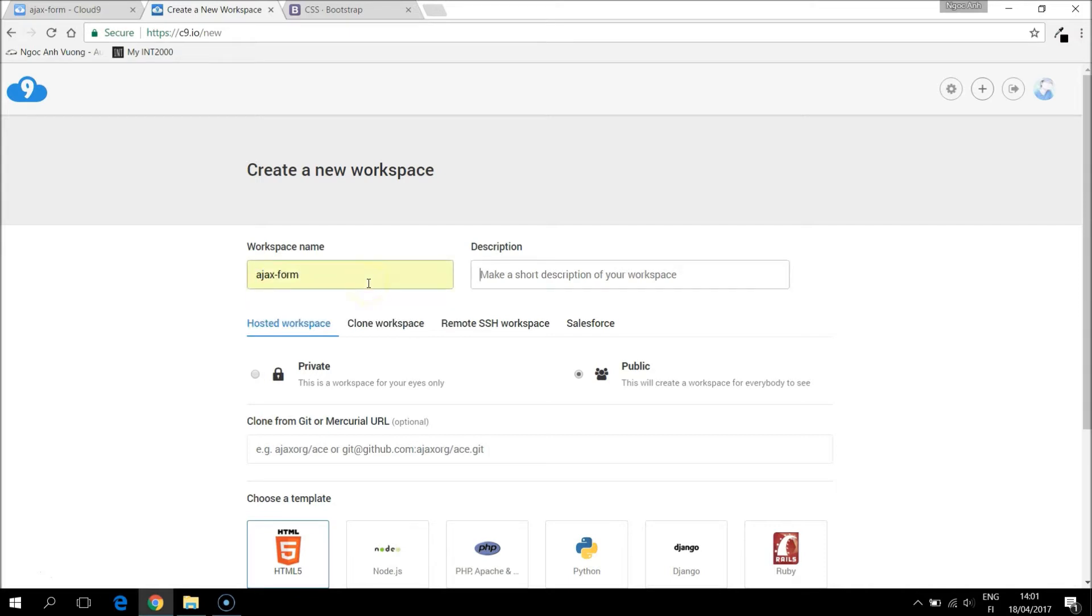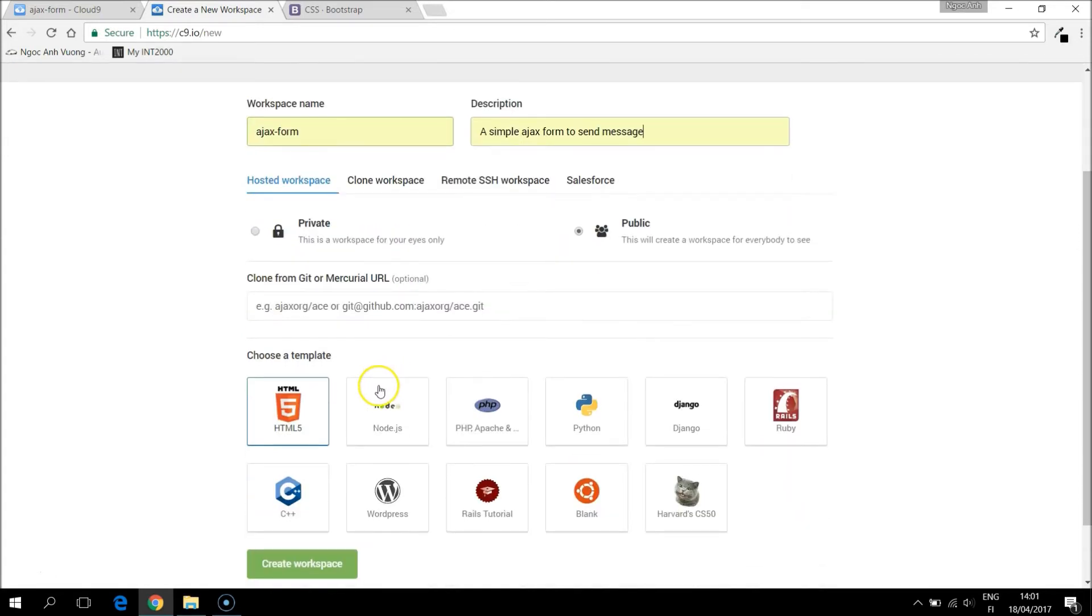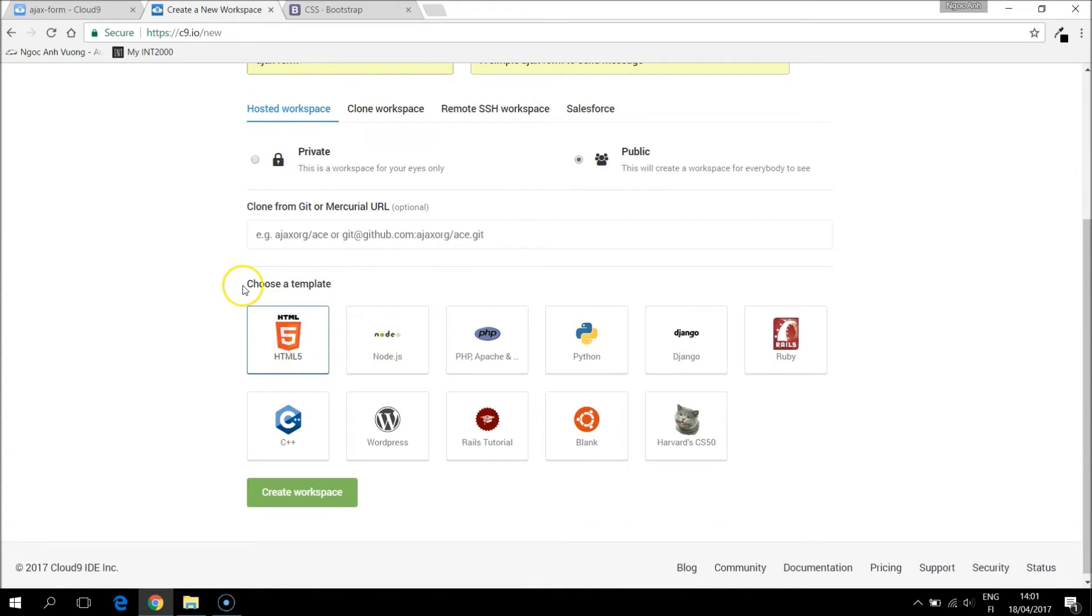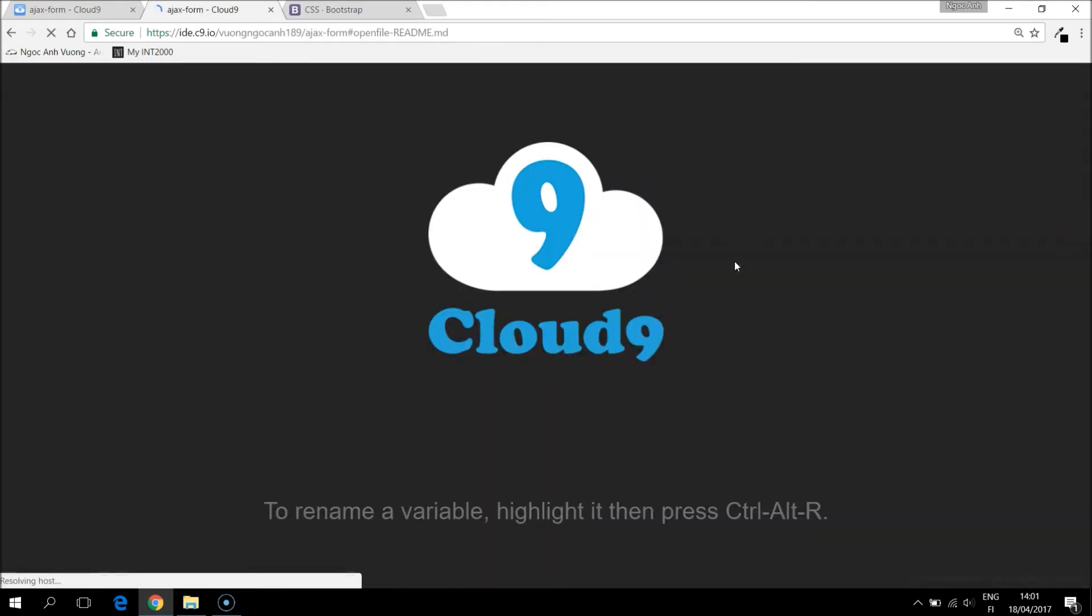And description, a simple one. A template, I will choose PHP template and create a workspace. It will take some time to generate the workspace for us. So I will come back when it is ready.